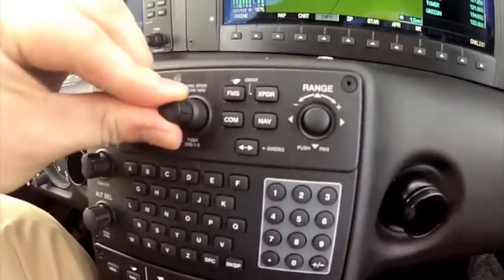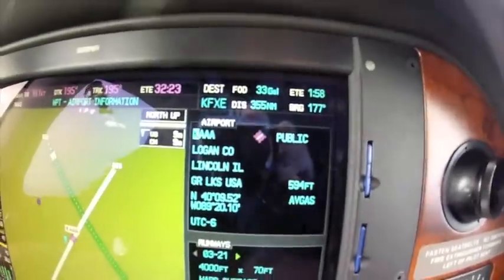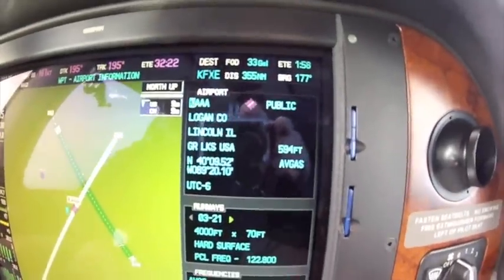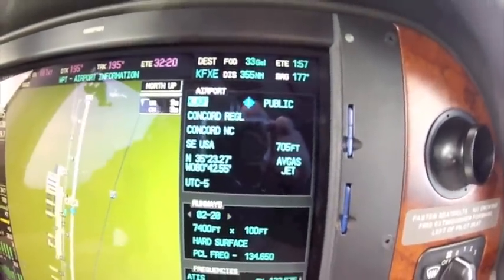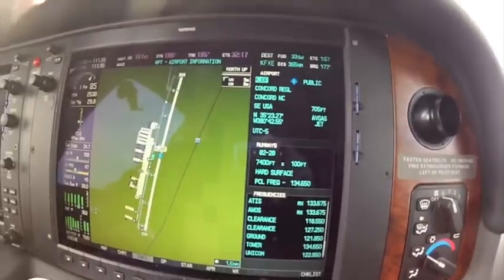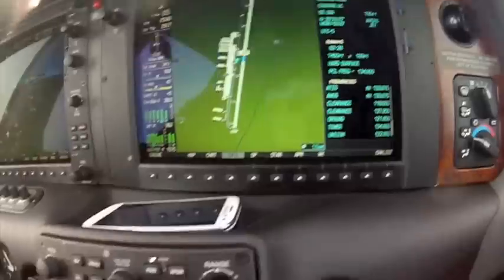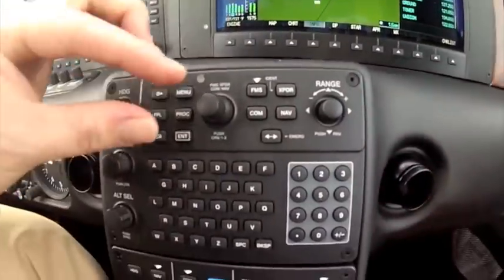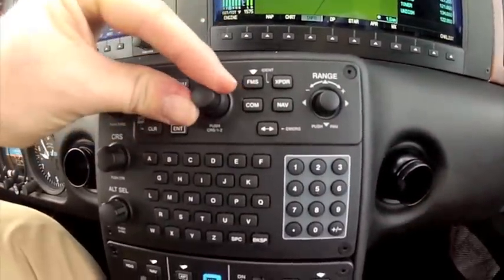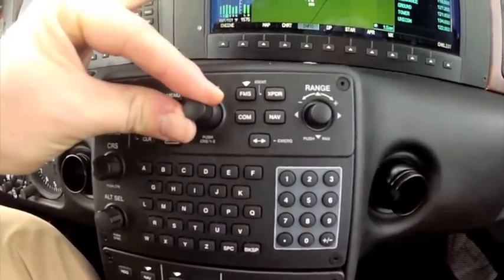Or I can turn the knobs here and select different things. There's a better way to do it. The best way to do this, since it is already in my flight plan, is just come down here, take the little knob, and turn it one click to the left.